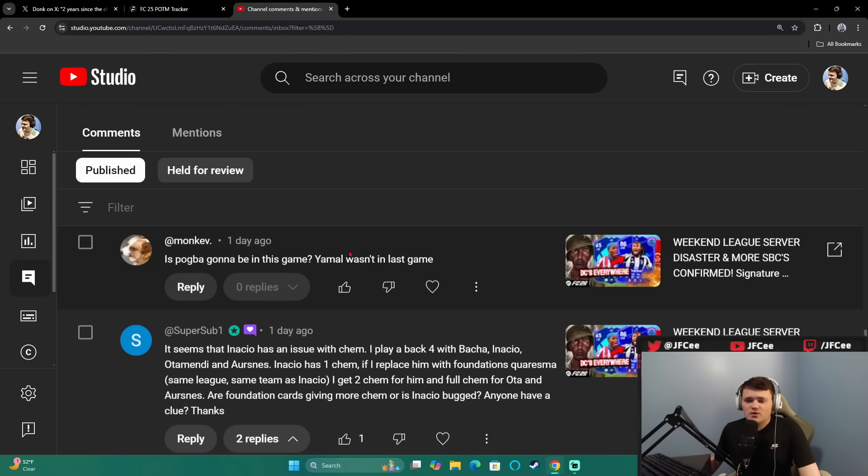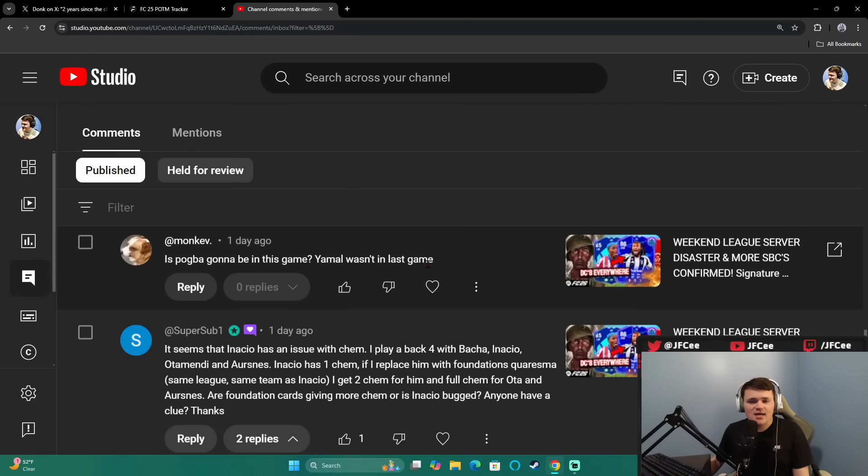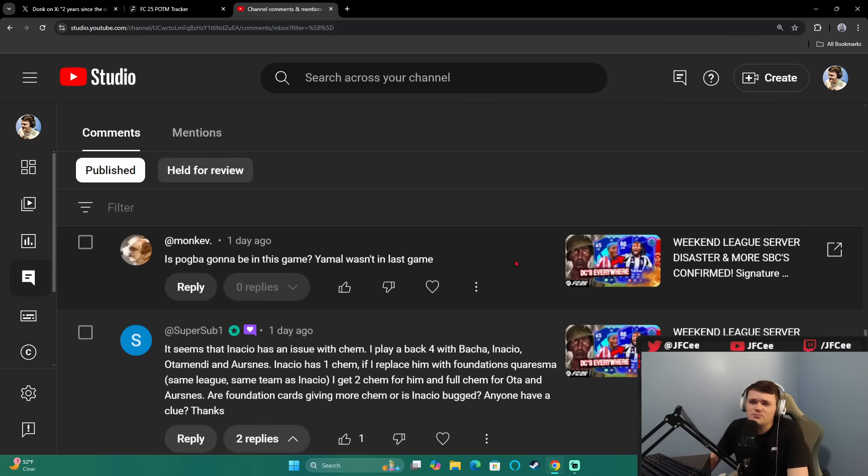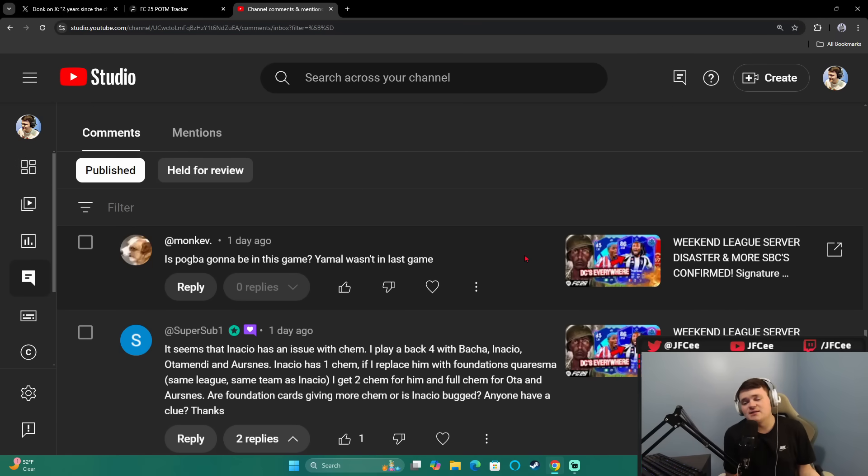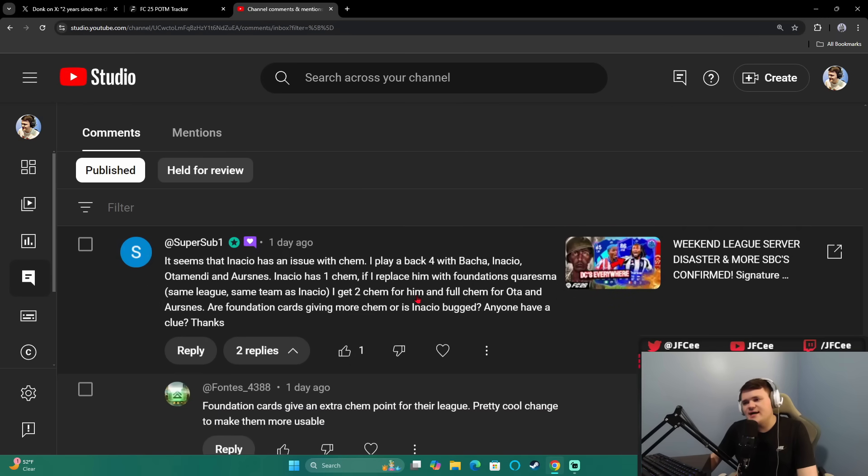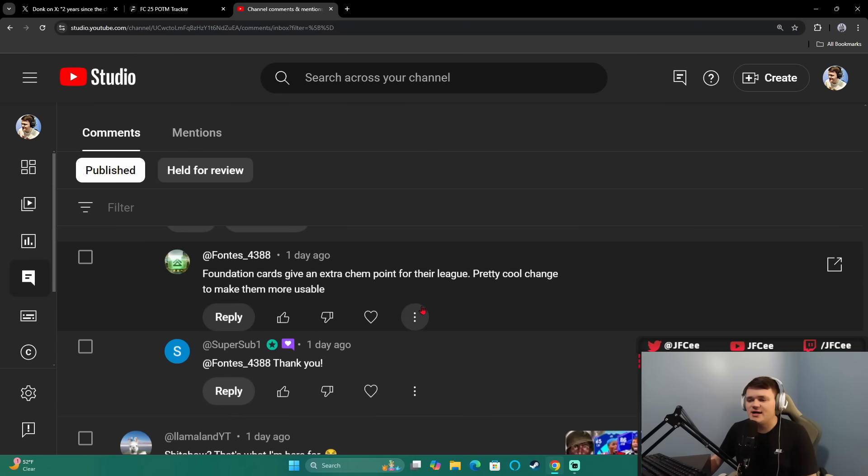Moving on to the loyal subscribers comment section. Monkev, is Pogba gonna be in this game? Yamal was not in the last game. Well, Yamal actually was not in the game because you can't be in the game until you turn 17. When you're 16, you can't be in the game. It was the same thing with Moukoko and maybe Jude. Pogba is gonna come back in when he's not suspended anymore. That probably is gonna be in March. SuperSub1 was saying he thought there was a chem problem because those foundations cards have more chem. Those foundation cards actually do give an extra chem point for their league, which is pretty cool.